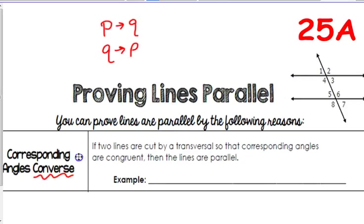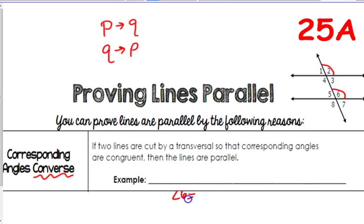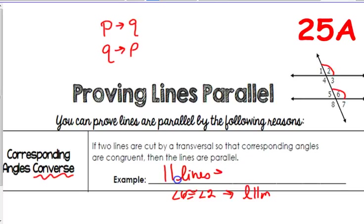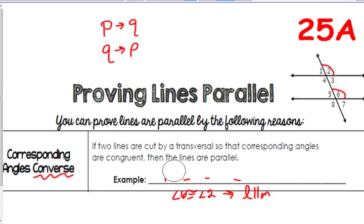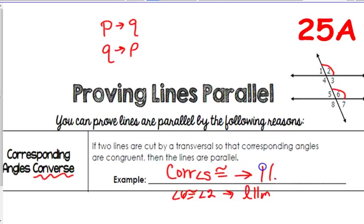The first one is corresponding angles. On this picture, if we picked angle 2 and 6, and we know those were congruent, then the lines L and M would have to be parallel. Angle 6 congruent to angle 2 would imply L has to be parallel to M. You would write: corresponding angles that are congruent would imply there had to be parallel lines.